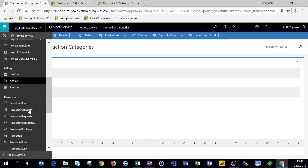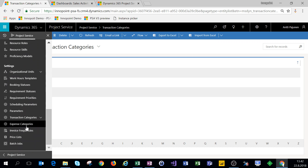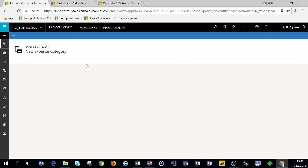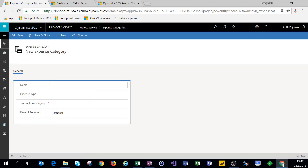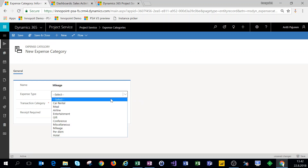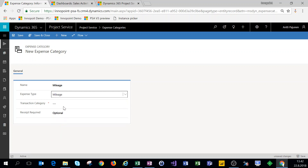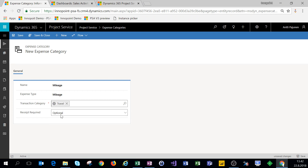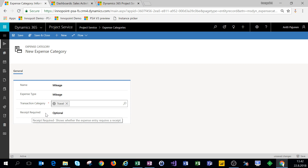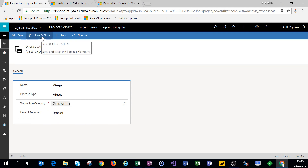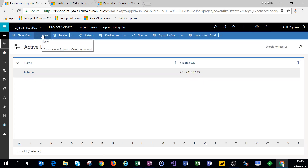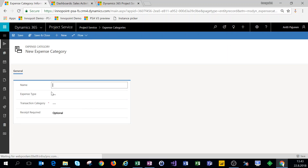Next we'll set up expense categories. On the navigation we'll scroll down to expense categories and click on new. For this expense category we'll call this 'Mileage.' The expense type is mileage and then the transaction category will be Travel. We'll leave the receipt required as optional for the sake of this example. Let's click on save and close.